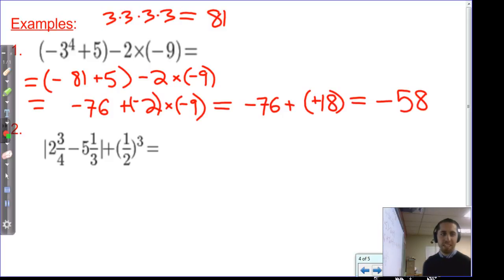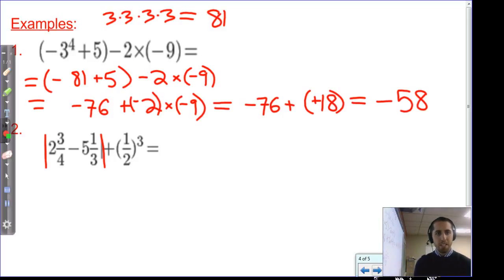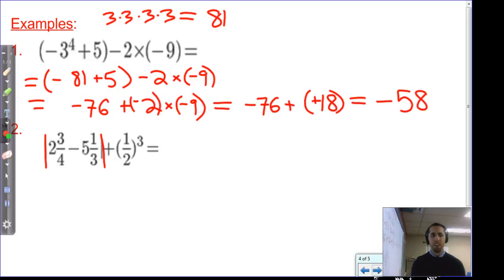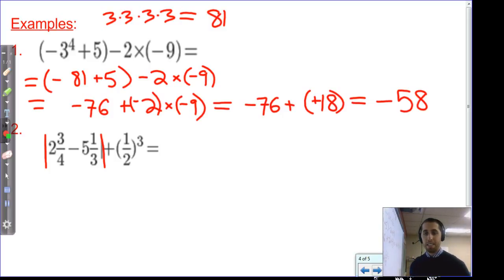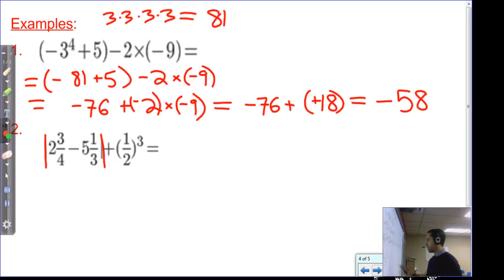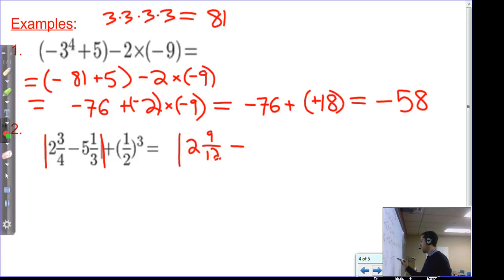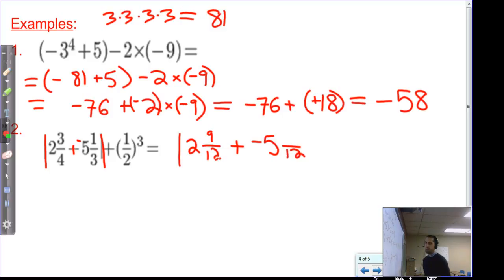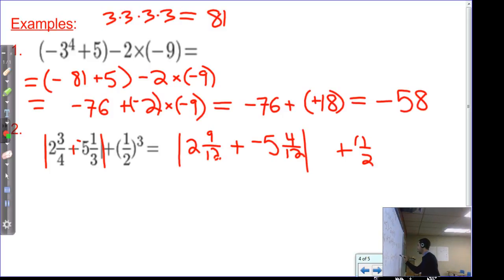The second example uses absolute value bars. We have: the absolute value of two and three-fourths minus five and one-third, plus one-half to the third power. Follow Gemma — do what's grouped first. Two and three-fourths minus five and one-third requires like denominators: four and three both go into twelve. Two and nine-twelfths plus negative five and four-twelfths, and we still need to add one-half to the third power.